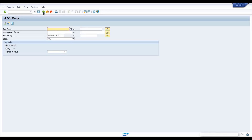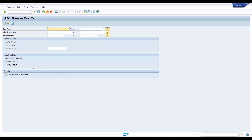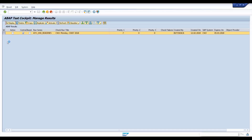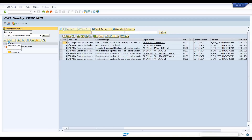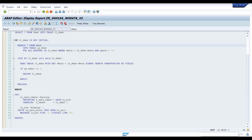Now go back to the ATC overview screen. Double-click the Manage Results node, enter your ATC run series name, and click Execute. As you can see, you have 7 priority 1 findings and 0 priority 2 and 3 findings. Select the result in the table and click the Display button. The result table displays all ATC findings of simplifications in SAP S4HANA in relation to the custom code of the selected package. From here you can navigate to the corresponding source code by clicking on the object name.